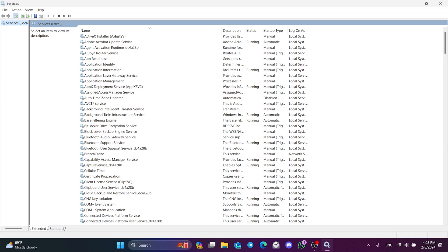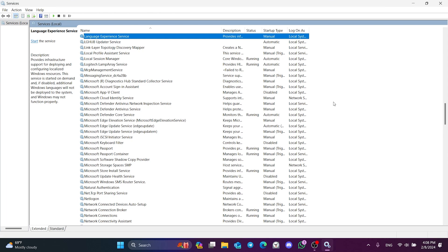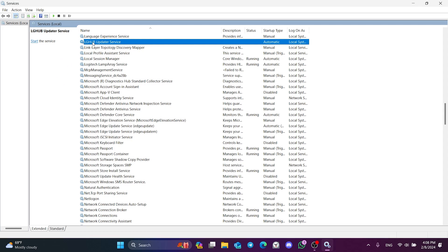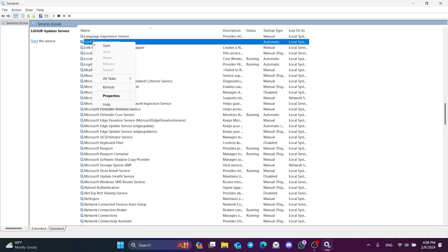The service we need to find here is lgHub updater service. After finding this service, we right click and open Properties.